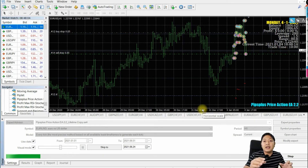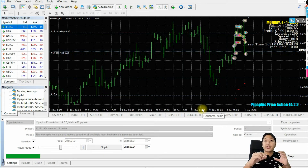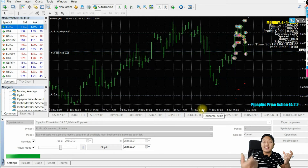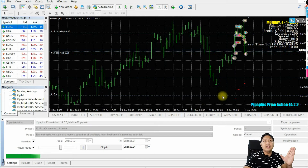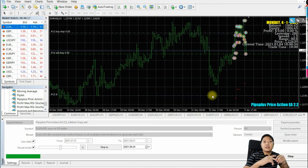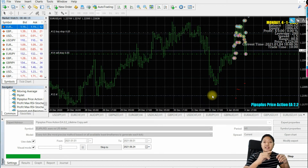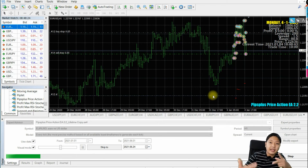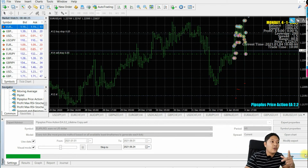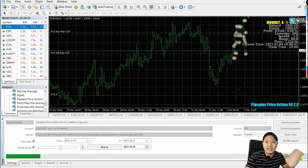If you need this EA — especially one having this type of system and settings — this is good if you are using scalping techniques. Let me show you the outcome for this EA when it comes to scalping.